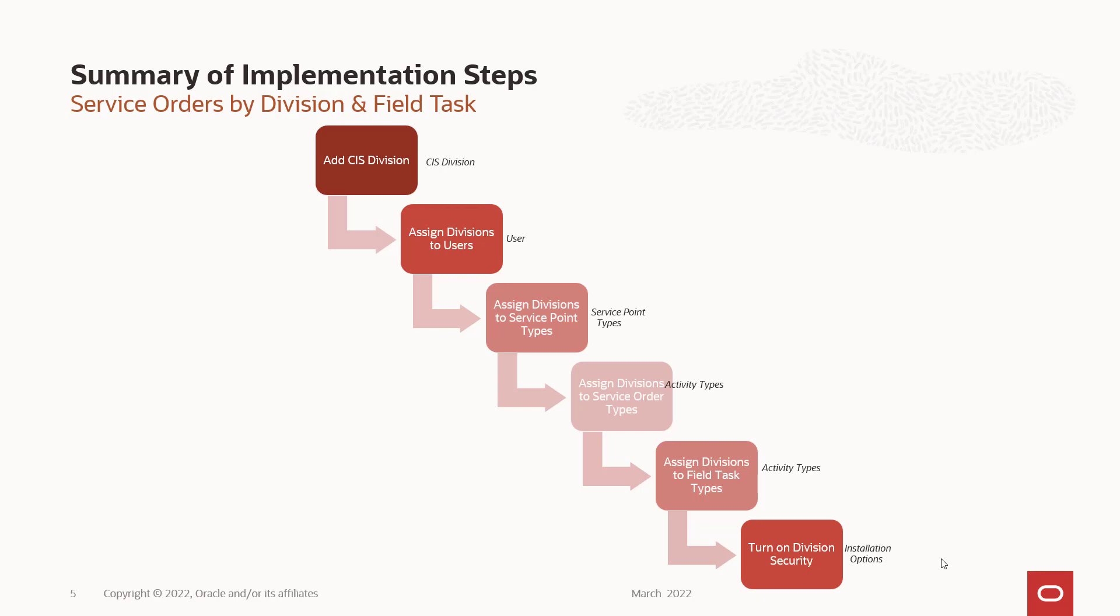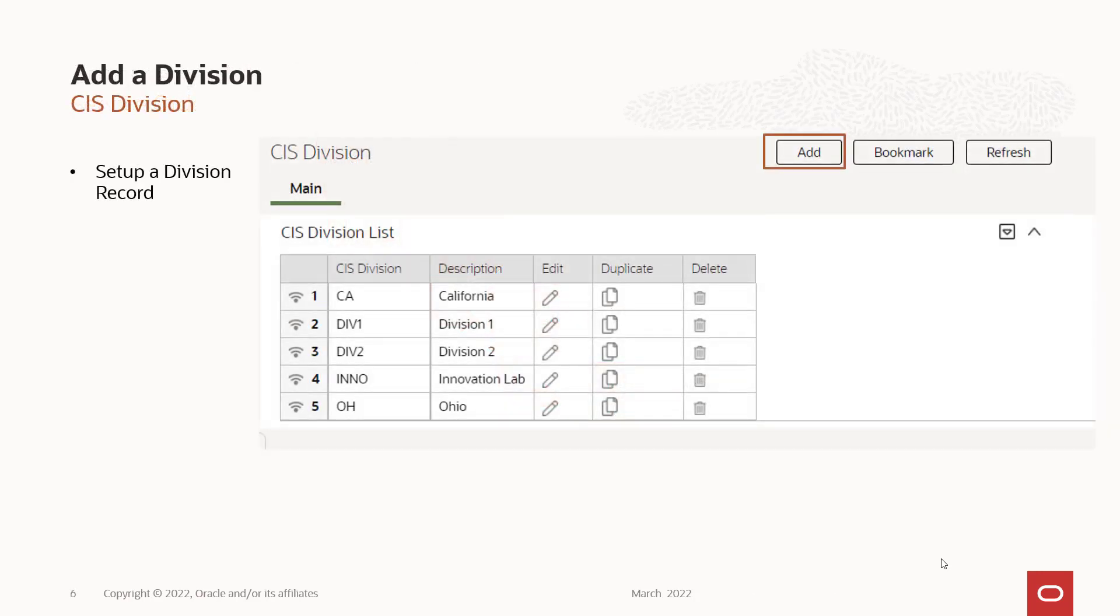Now what you'll find yourself doing is you'll be turning on division security, testing, turn it off, testing, because once you turn it off and you don't have access to the division, you won't see those records. So it's actually kind of fun. So to add a division, you're going to go CIS division and hit the add button really easy. You see the ones we're going to be working with today are division one in Ohio.